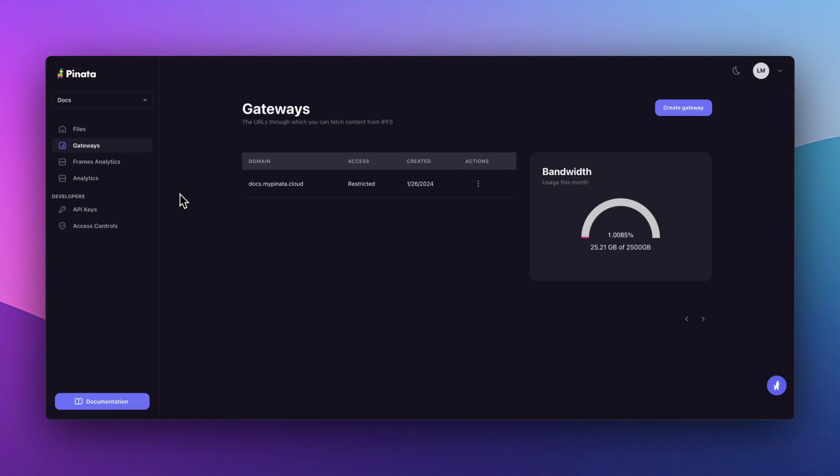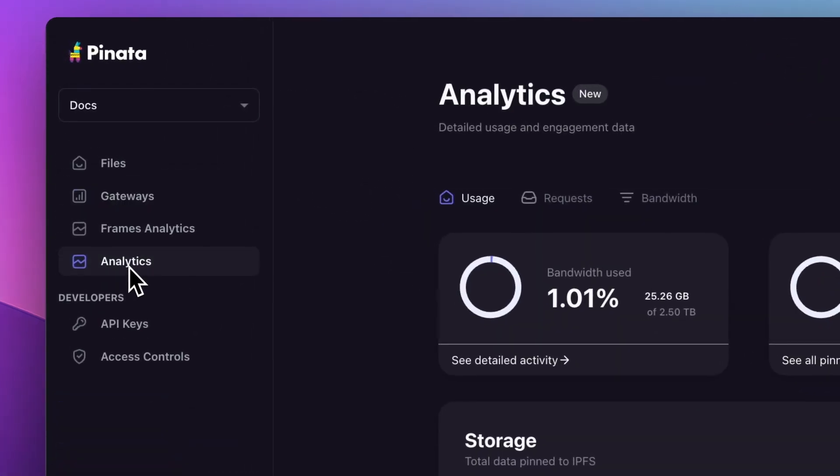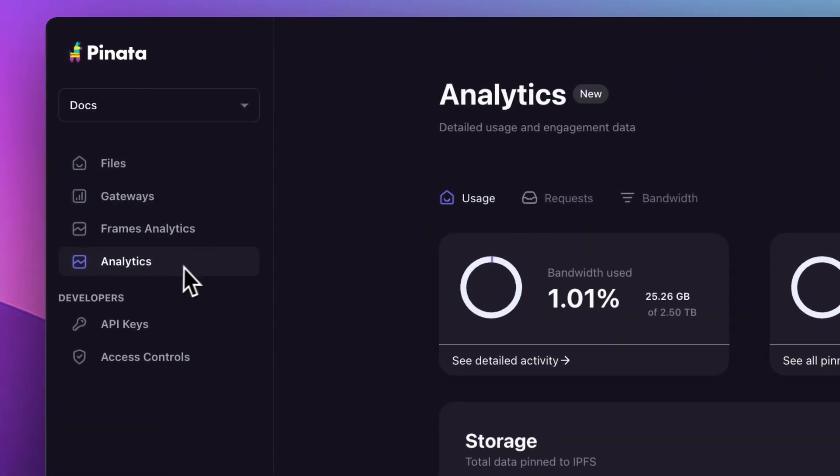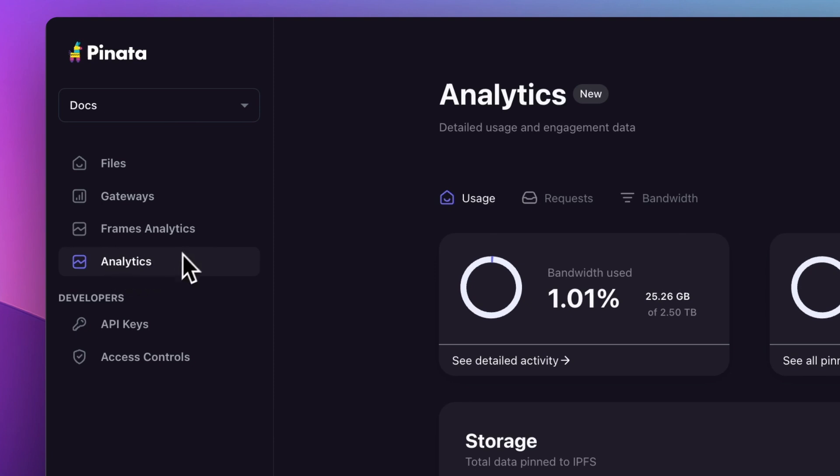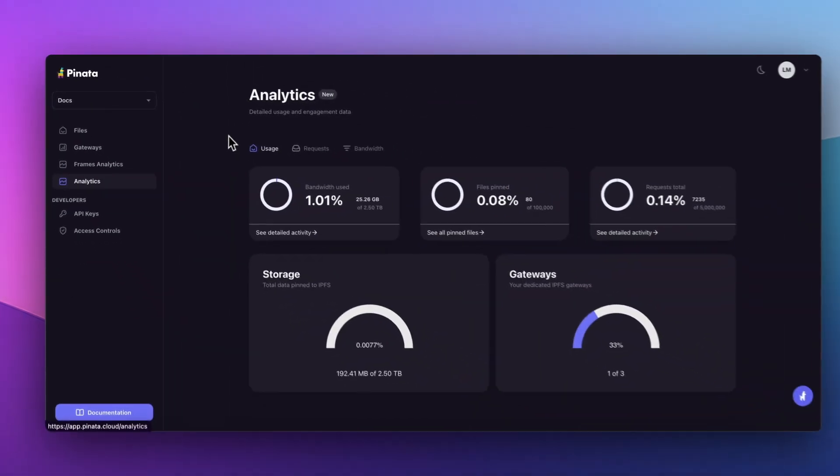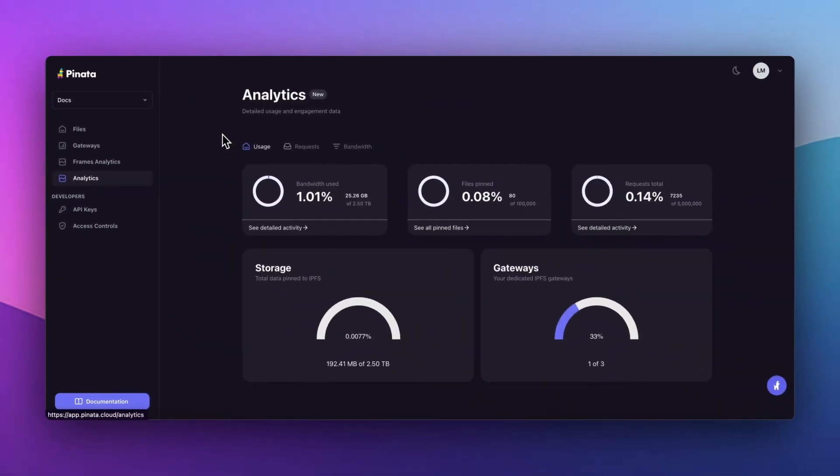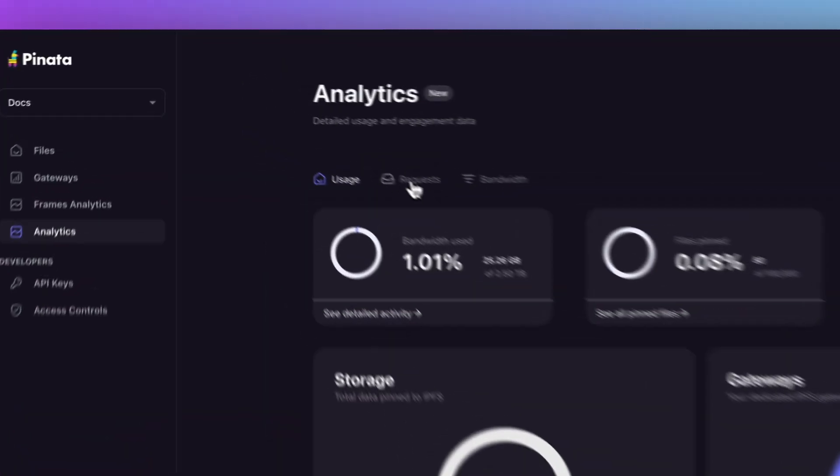In your new analytics tab, you'll find everything you need to track usage metrics. This isn't just about numbers, it's about gaining clear, actionable insights. You can now drill down into detailed request engagement and bandwidth analysis.